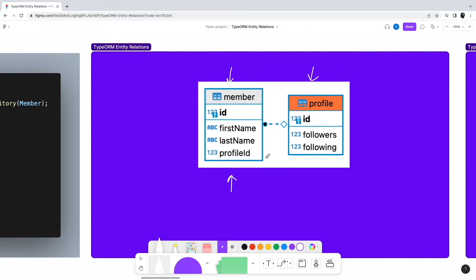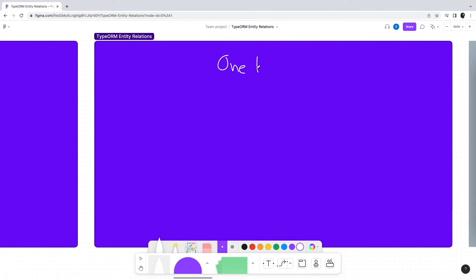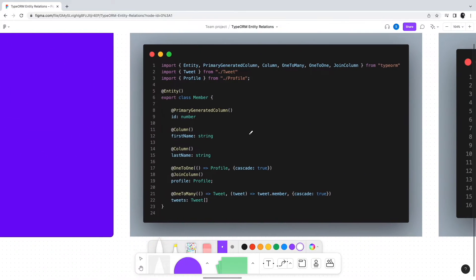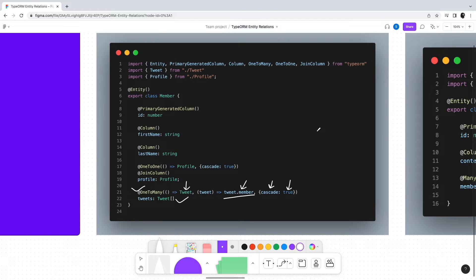Moving on, the next important relationship is the one-to-many relationship. In our example, we have a member and every member can have one or more tweets — this is a classic one-to-many relationship. We add tweets to the Member entity and decorate it with the OneToMany decorator, targeting the Tweet entity. We also specify the relation field within the Tweet entity as tweet.member, and set cascade to true so that inserting a member with some tweets will also insert records into the Tweet table.